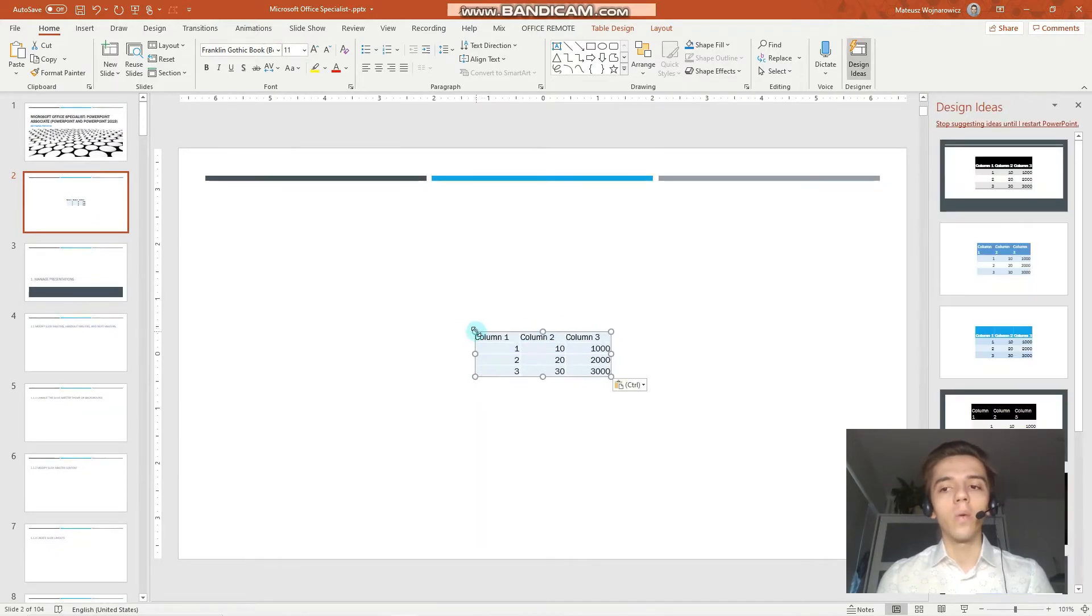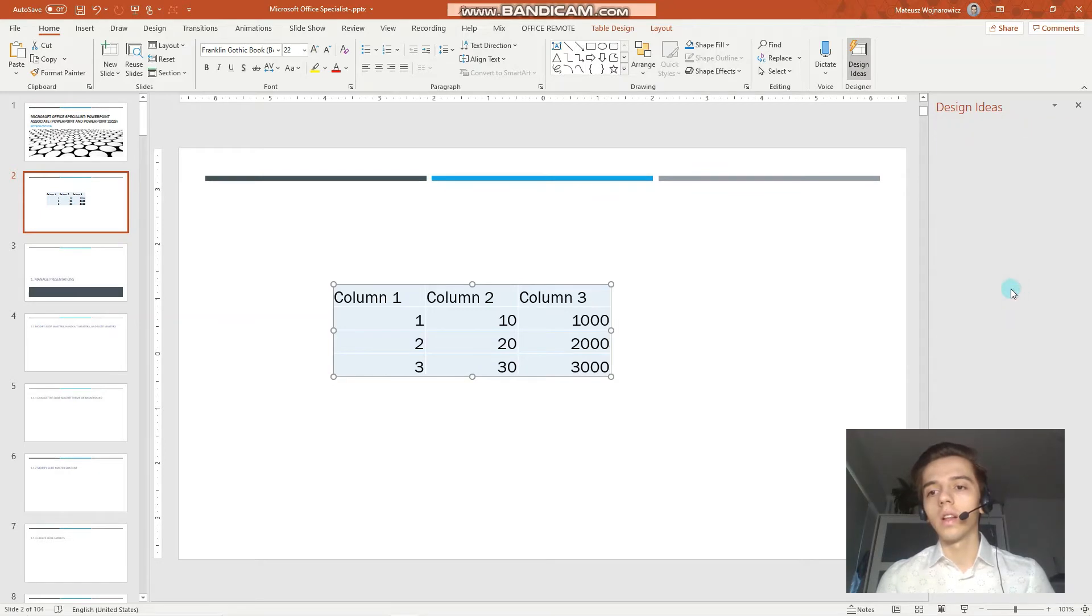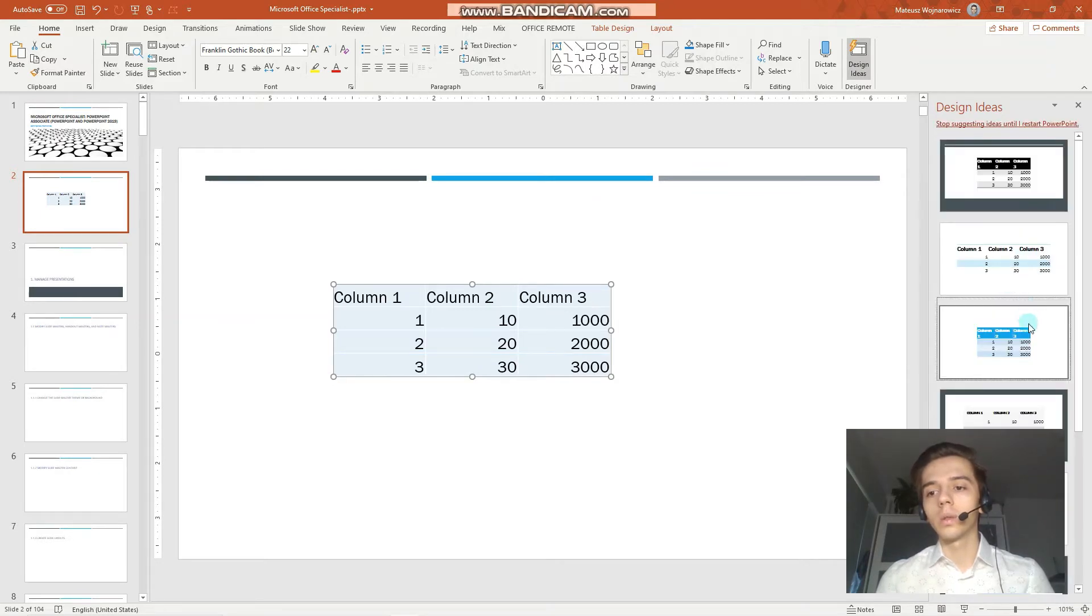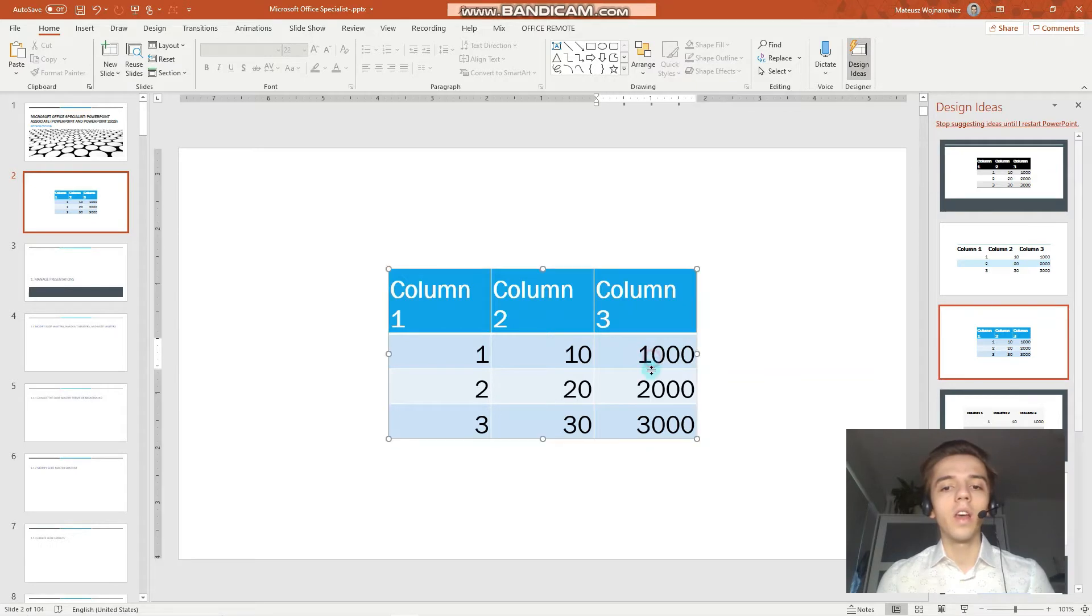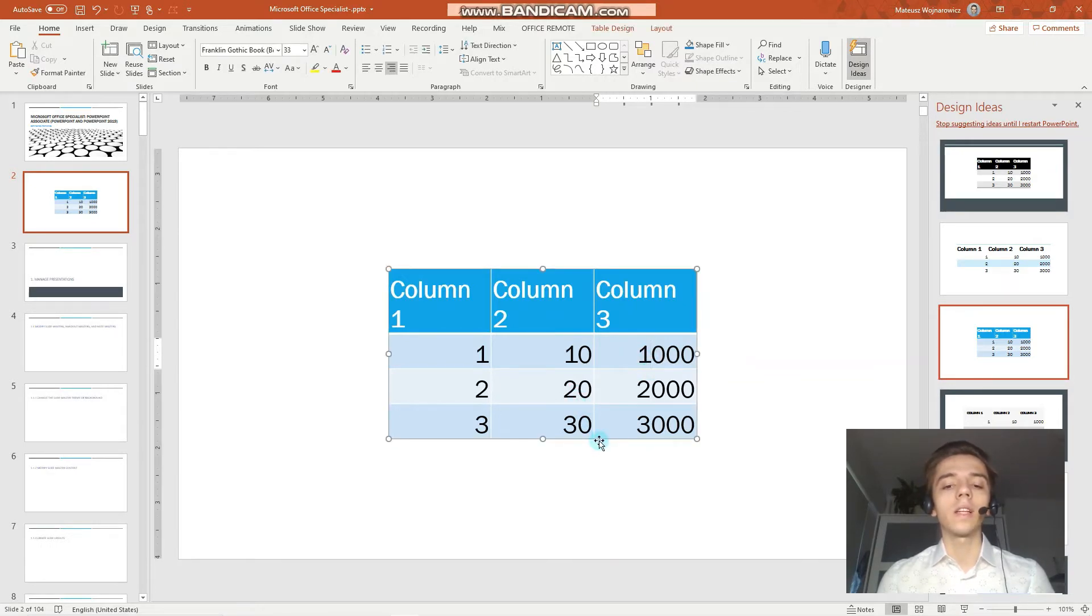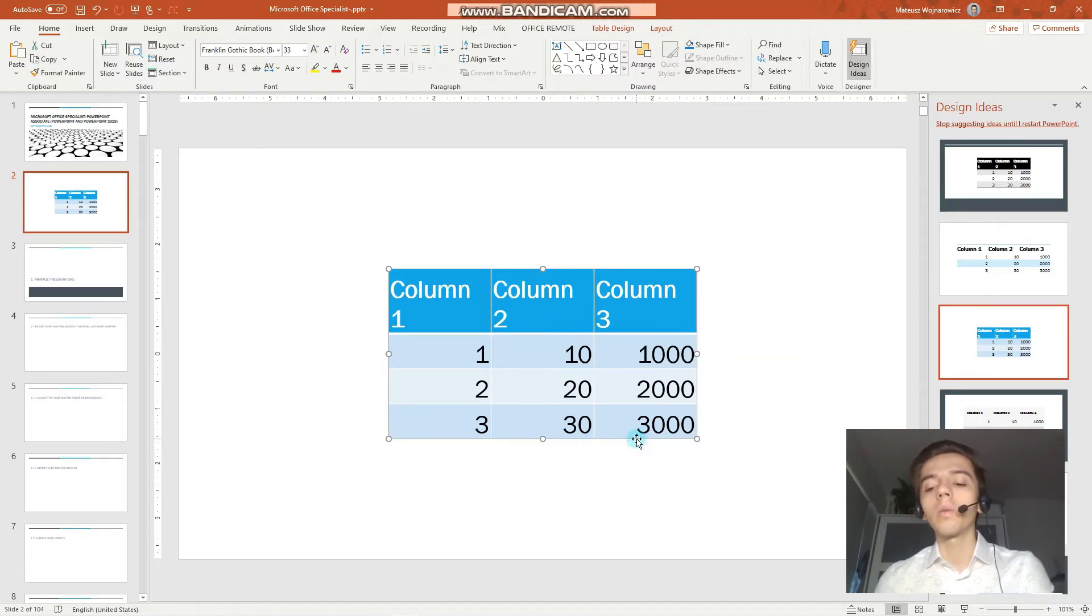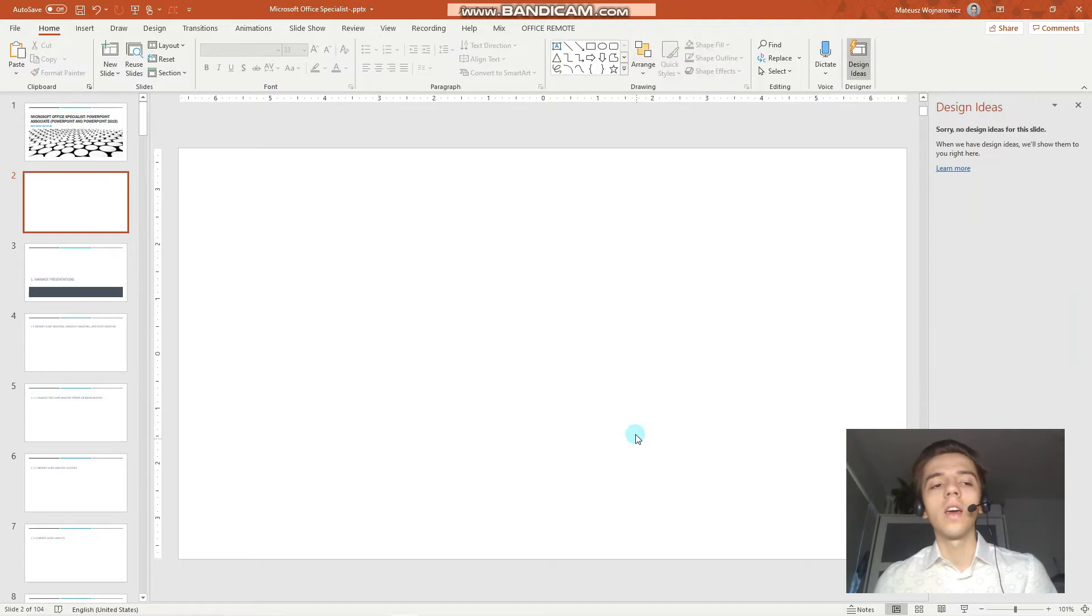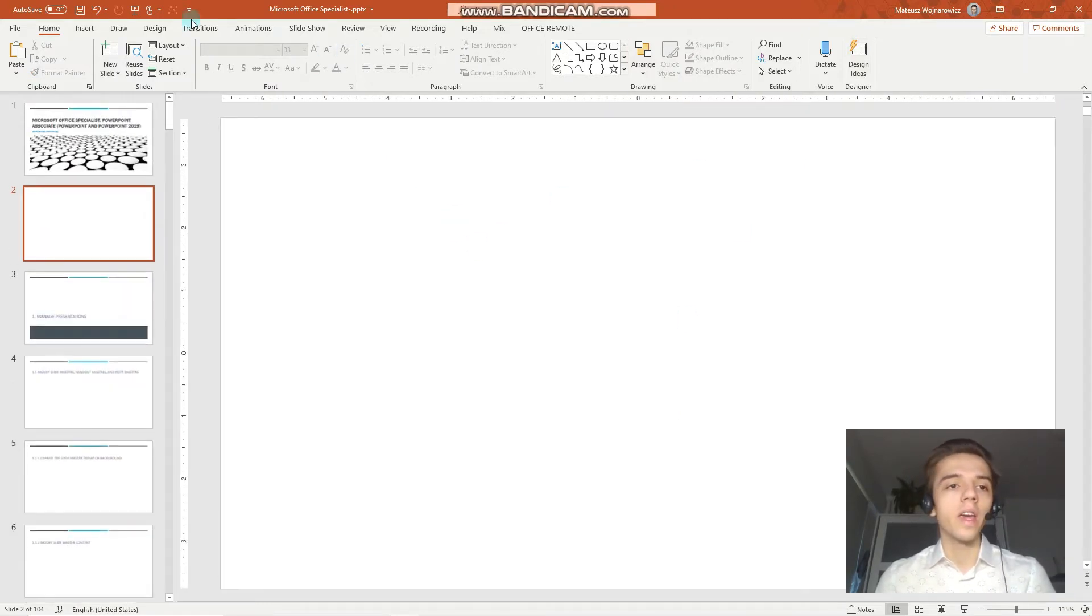Now we can do all sorts of stuff with this table. Let's choose some design idea for example. But now the table here is not linked to Excel. And if you require that link, if you require that your PowerPoint file automatically updates what happens in Excel, we do it a different way.